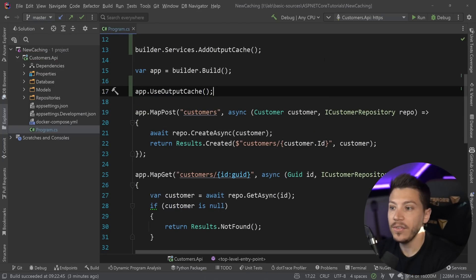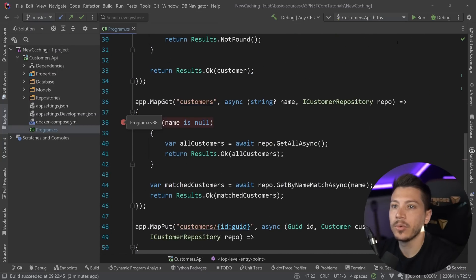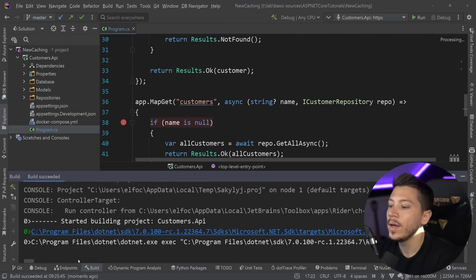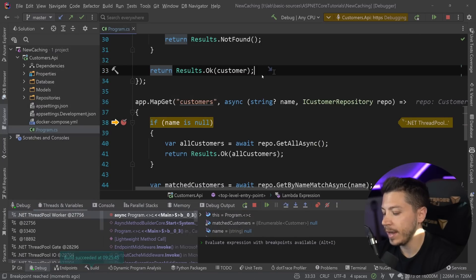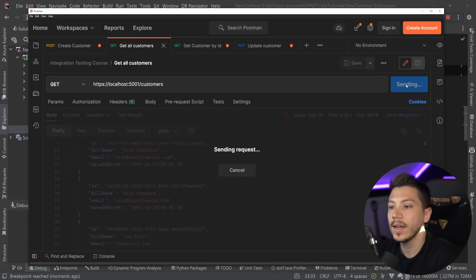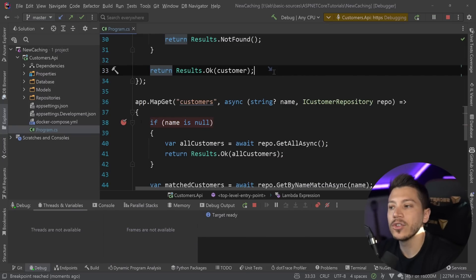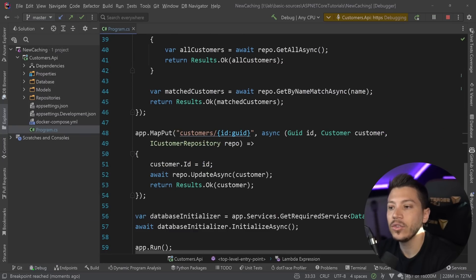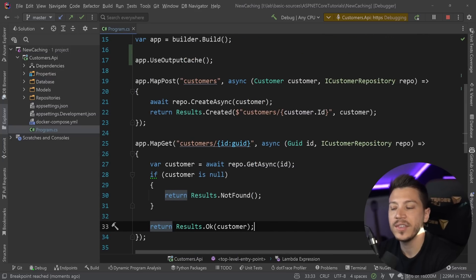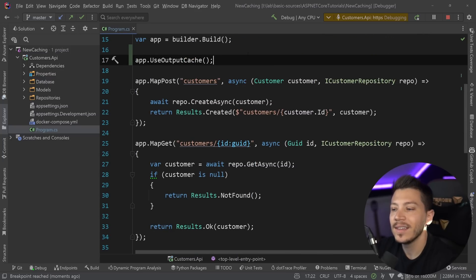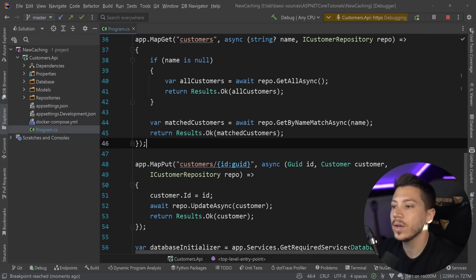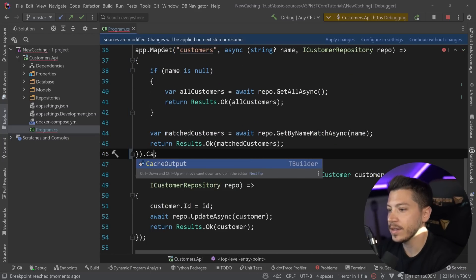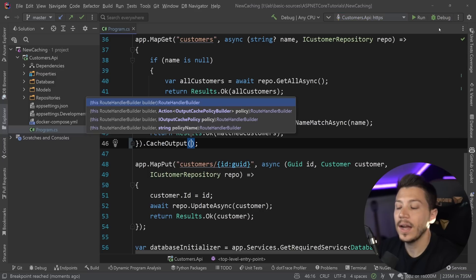Now, if I simply do that, then as you can see over here, if I stick a breakpoint to this, and I go and I call the get all endpoints, the endpoint is hit because we're coming in that method. But if I call it again, it is hit again, because I didn't actually tell anything to be cached by default, just because you added the service and the middleware, it doesn't mean that something will be cached.